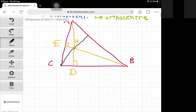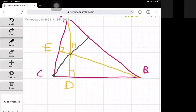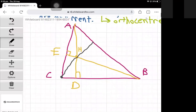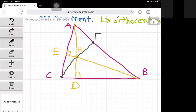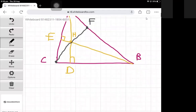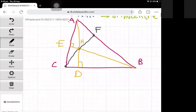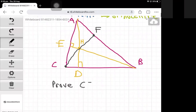So what we are trying to prove is: if CH intersects AB at F, we will try to prove that CH is perpendicular to AB.